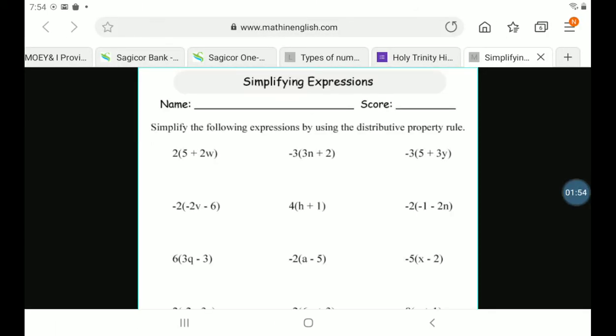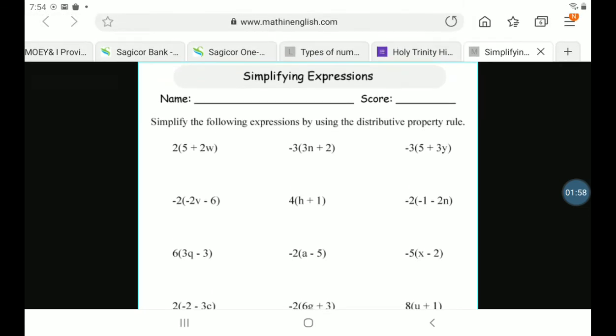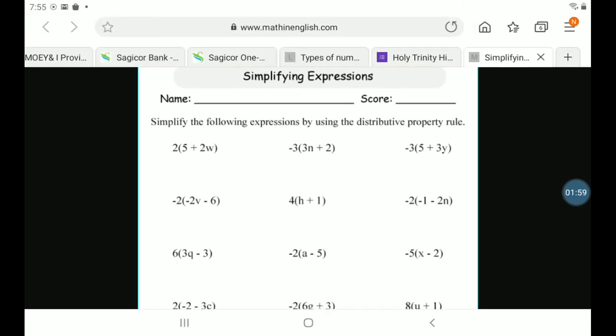And there you go. So now I have the worksheet. I'm just going to do the first one for you to show you where to put your answer and how to submit it to Sir. Alright, so let's get to that first.